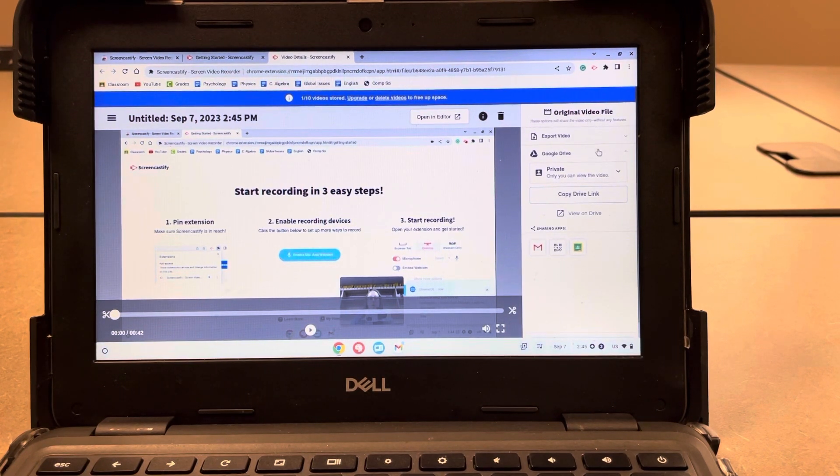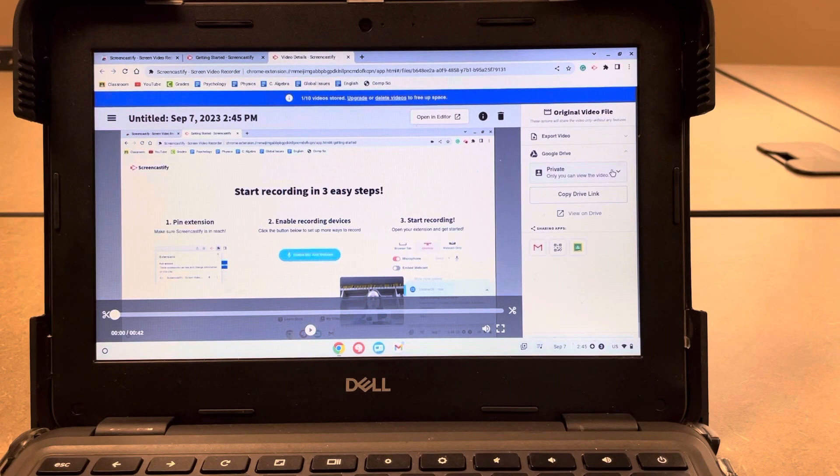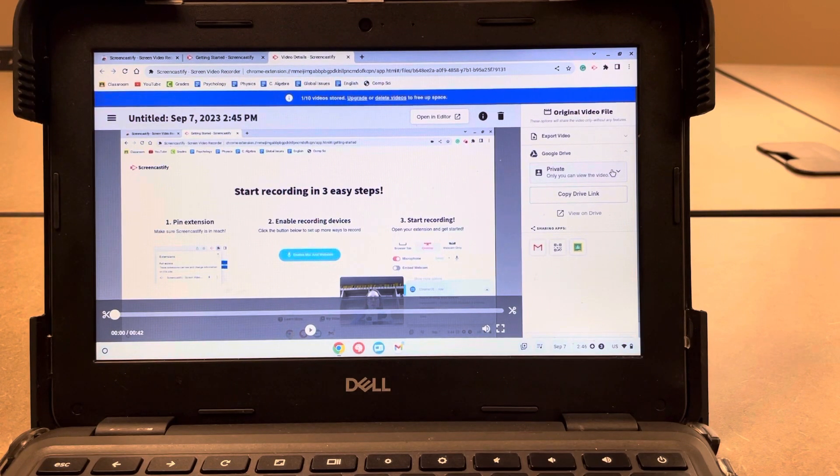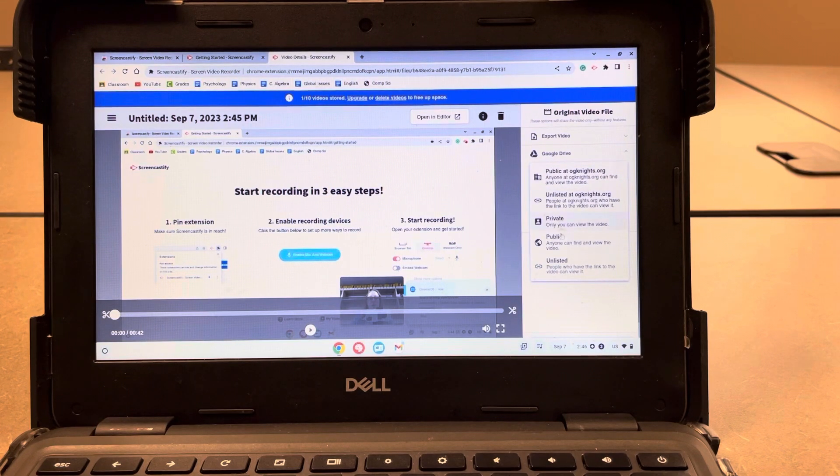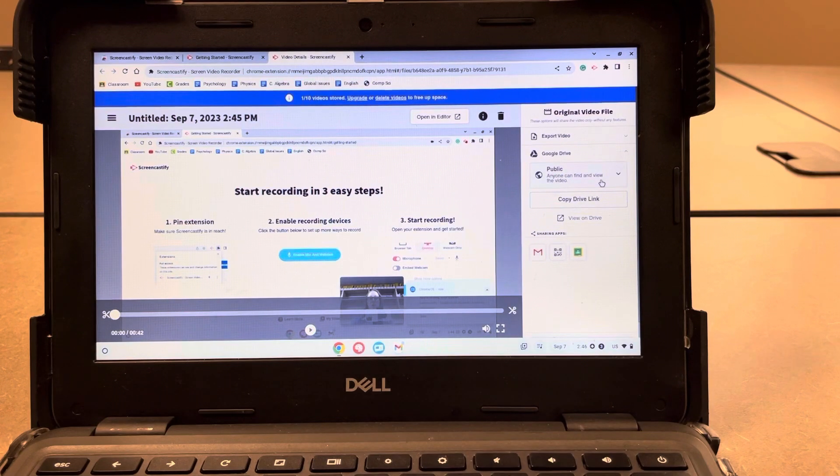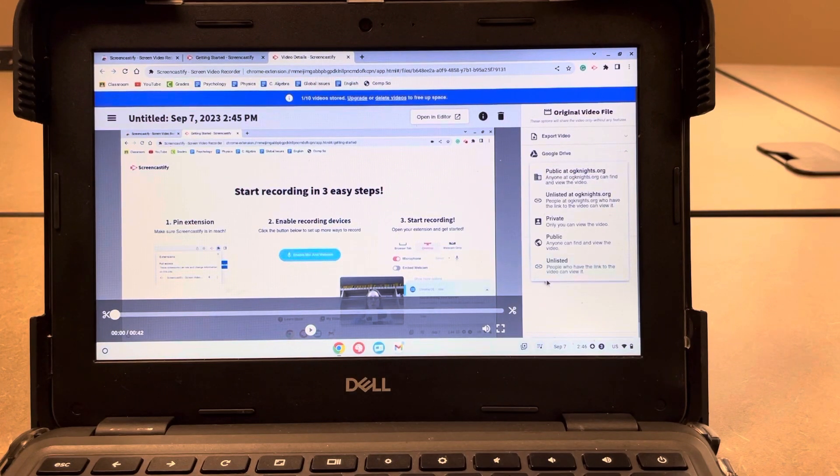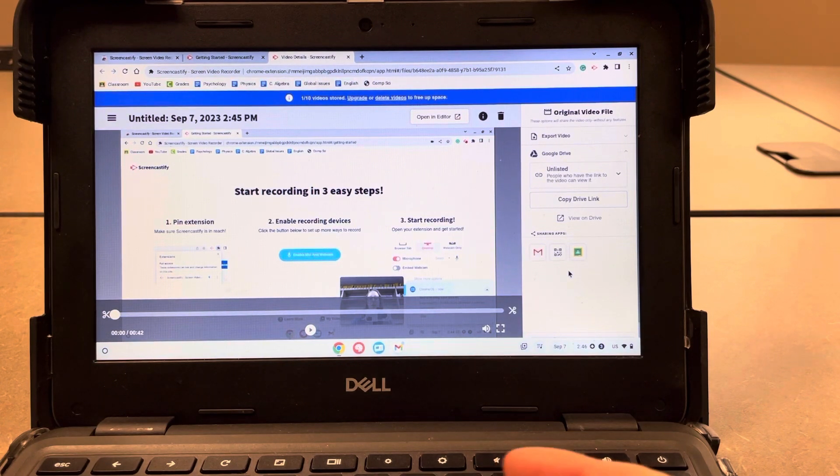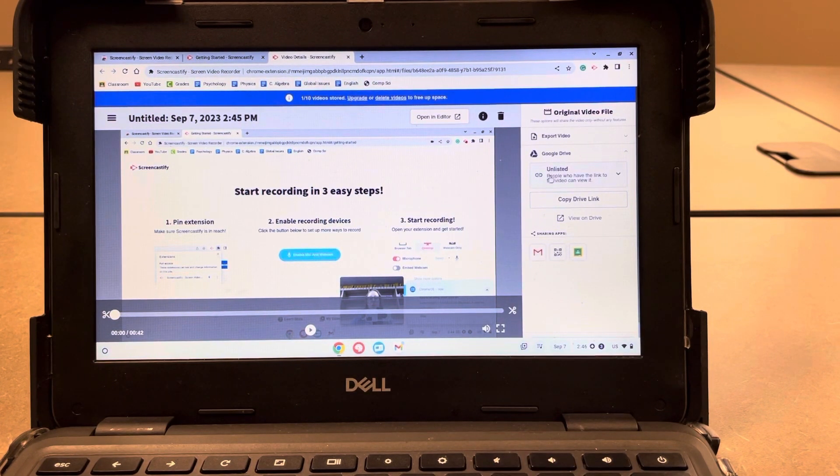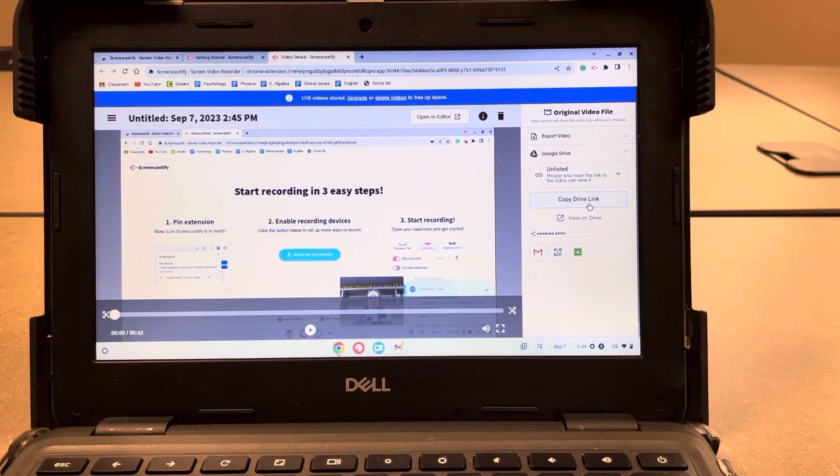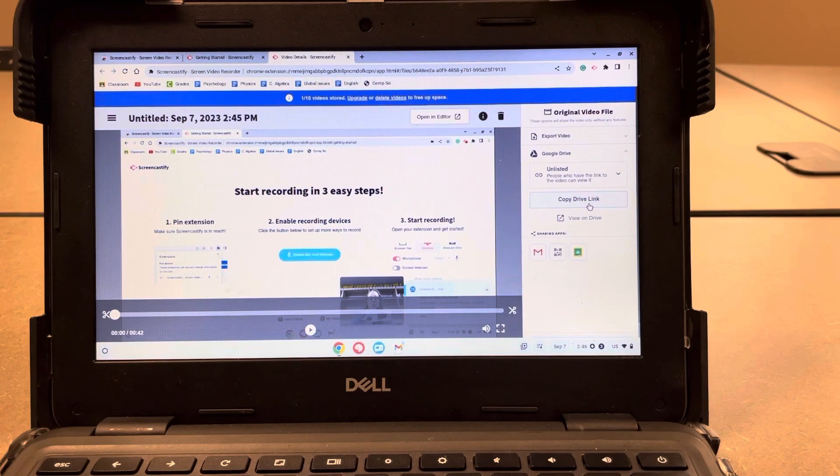So first of all, it will automatically save to your Google Drive, but it saves as a private file. So if you want somebody to be able to view it, like if you're recording this for an assignment, you will need to change that private to public and that way anybody can watch it. Or if you only want certain people to be able to watch it, you could also choose unlisted and then only the people that you give the link to can watch it. So once you update the privacy setting, then you should be able to copy the Drive link and then share that with whomever you want to share it with.